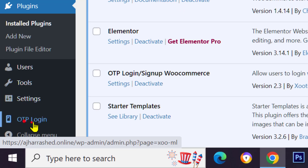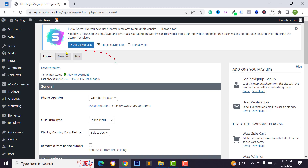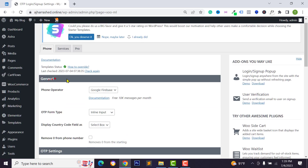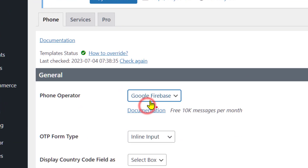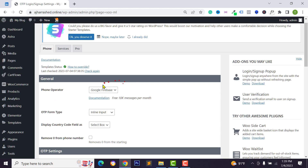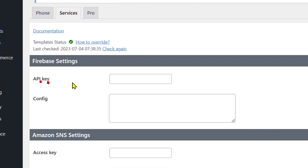After activating this plugin, you will see the OTP Login option — just click on it and you will get some settings. From the General section you can select Google Firebase, or you can select Twilio or another operator from here. I want to integrate Google Firebase, so click on Services and integrate Google Firebase using the Google Firebase API key and config file.